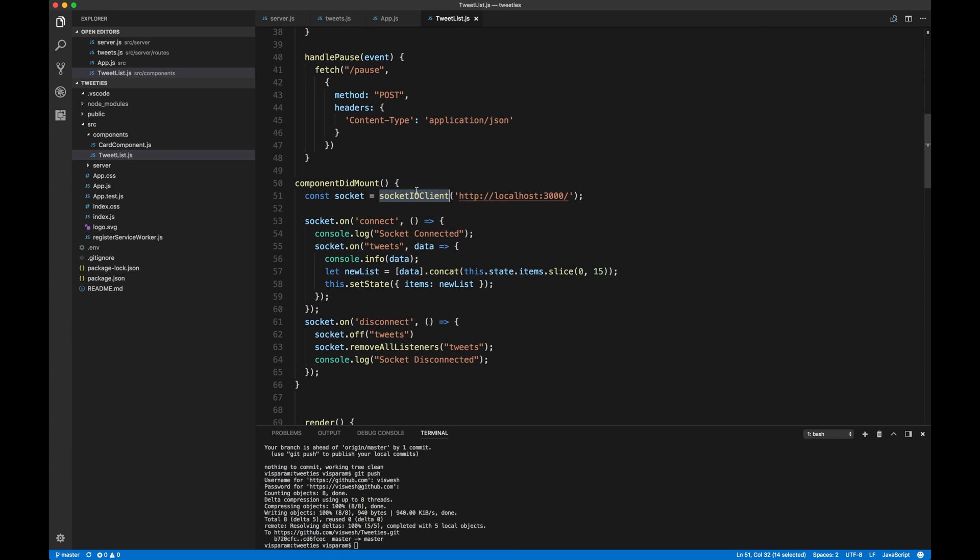So with this, we can basically listen on data, the tweets which are actually being published and emitted from the backend. Now that's all it takes. So what we have pretty much done out here is, so far is, in the backend, we have set up socket.io and then we are publishing data.